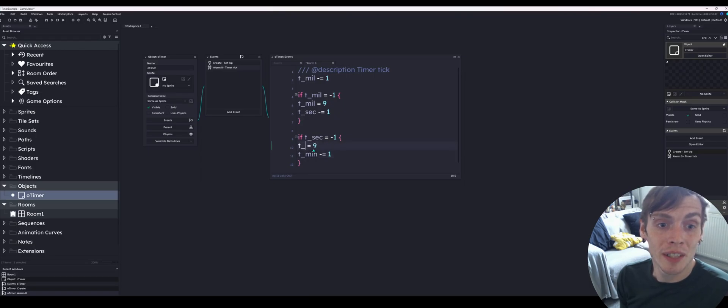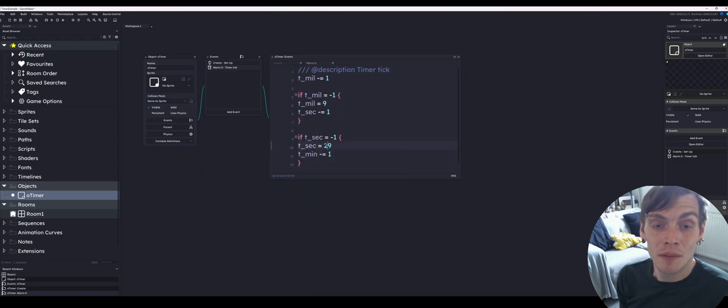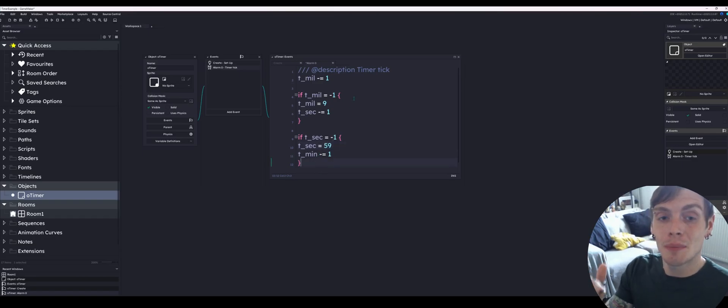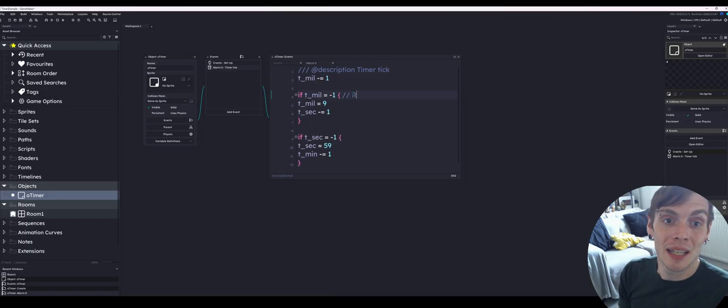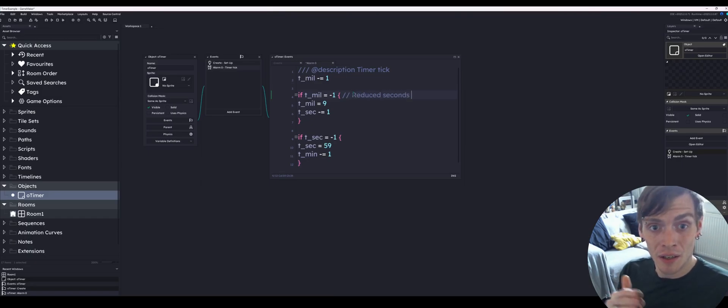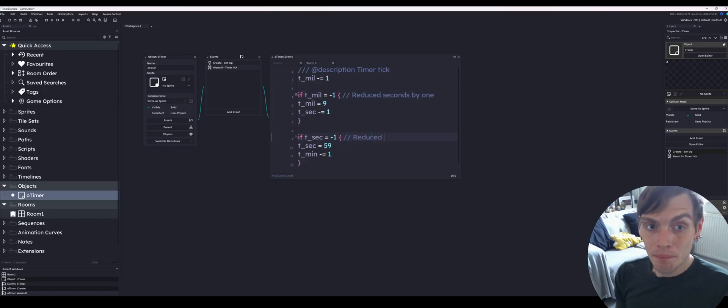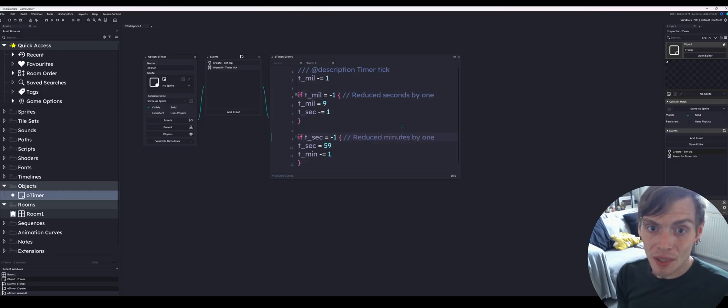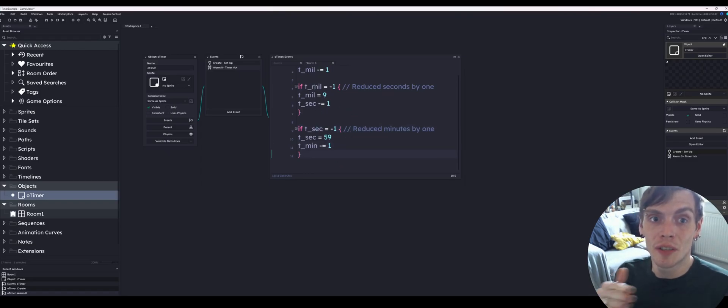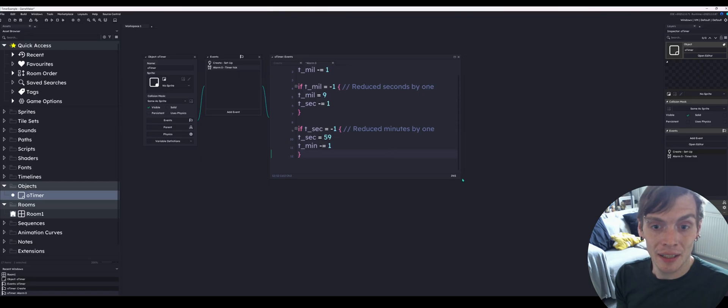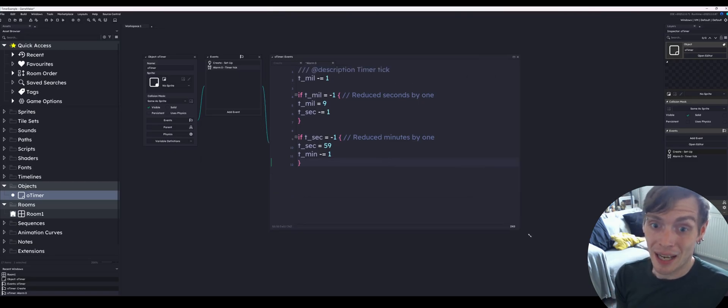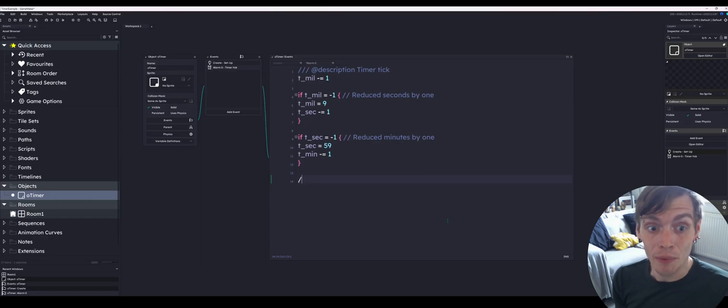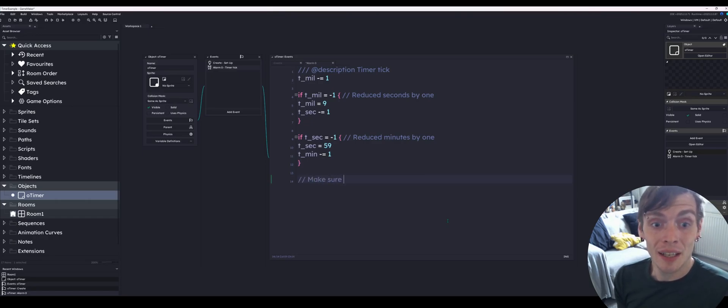If the seconds hit minus 1, we're going to take the minute variable and reduce it by 1. But first, we're going to reset the seconds to 59, not 29, 59. Because there are 60 seconds, so it'll hit minus 1, go to 59 again and then take the minute counter down. These are going to reduce the seconds by 1 and the minutes by 1. Then it's going to reset the alarm itself. Resetting the alarm will ensure that it runs every tenth of a second unless the timer is at zero because we don't want it to tick into minus numbers.